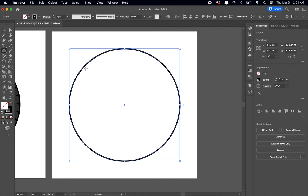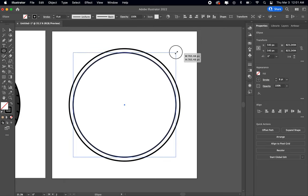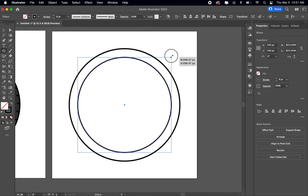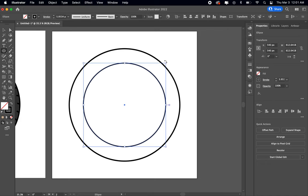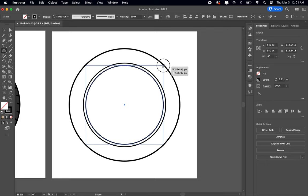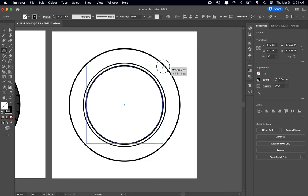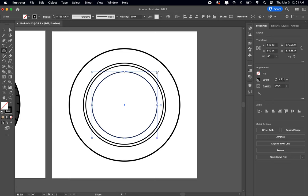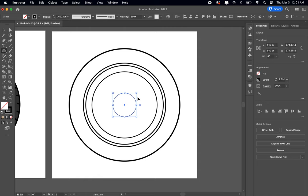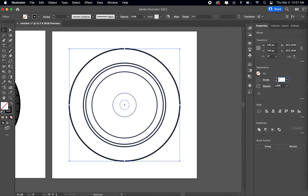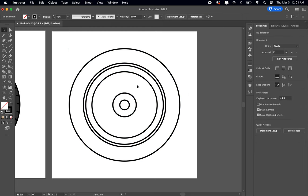And then from there you can actually hit command C to copy and then command F to bring to the front. Then you can just do shift option click to make it a little bit smaller, bring it in like that. Command C command F again, shift option like that. Command C command F one more time, a little bit smaller like that.